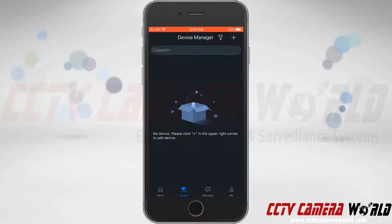At the top right-hand side, we can see there is a plus button, and the device manager itself says: no device — please click the plus in the upper right-hand corner to add a device. So we'll go ahead and do that.